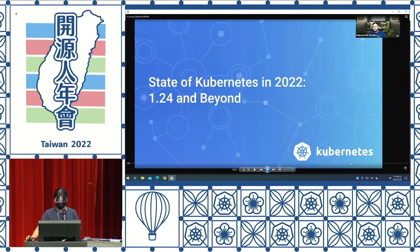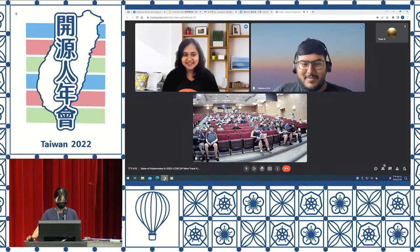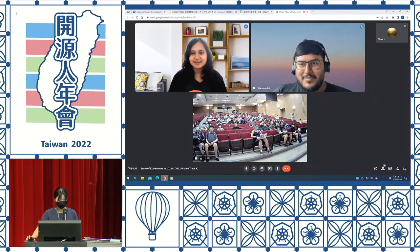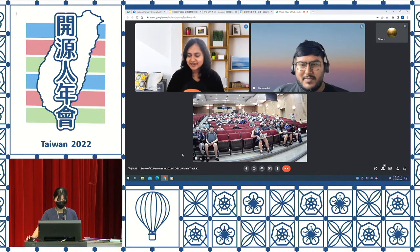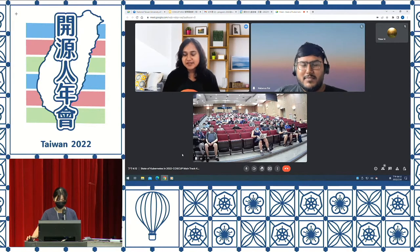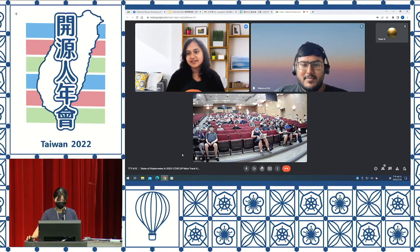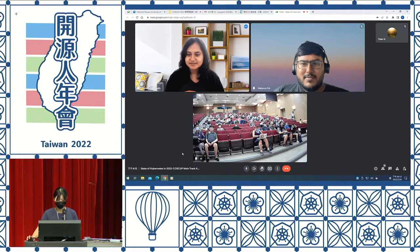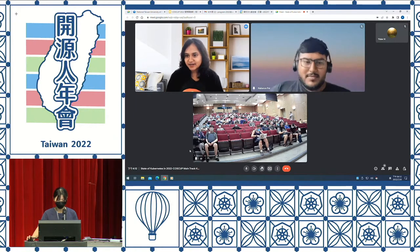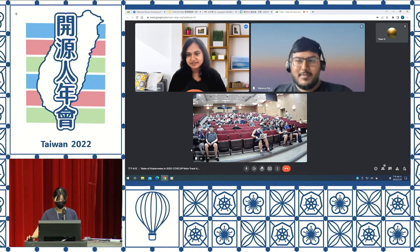Hey everyone, just wanted to say hi to you all. It would have been so nice to meet everyone in person, but we couldn't be there due to some logistical issues. But hope to see you all at a future KubeCon — maybe KubeCon Detroit happening in October, or at some future KCD. Nice to see you all there, and hope you're having a wonderful conference.